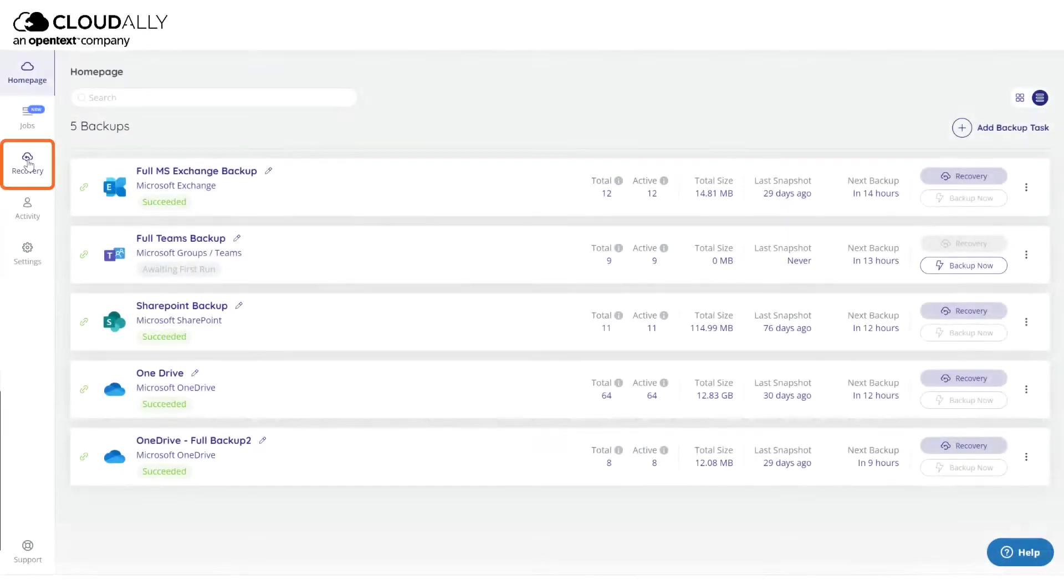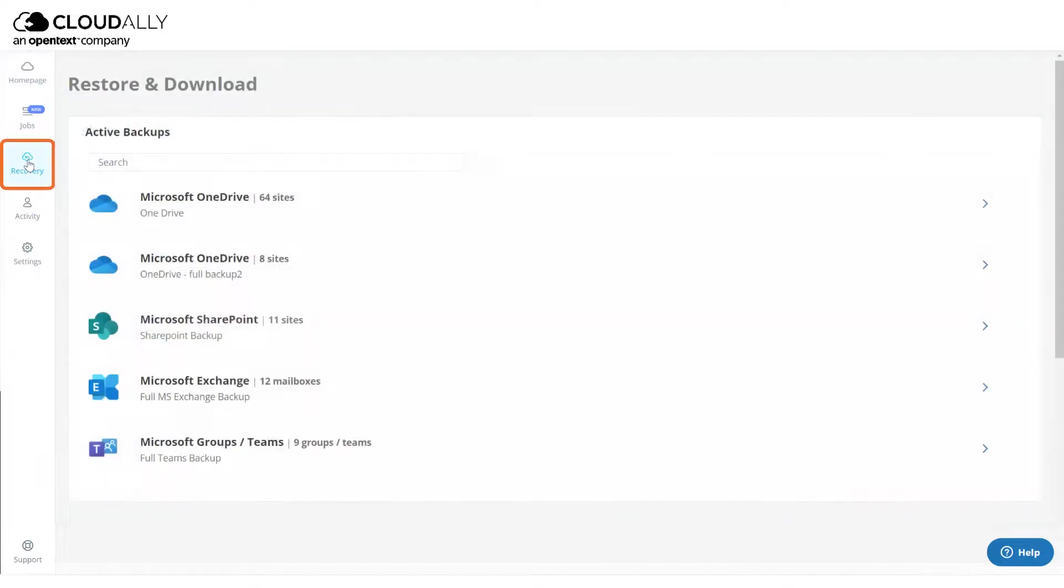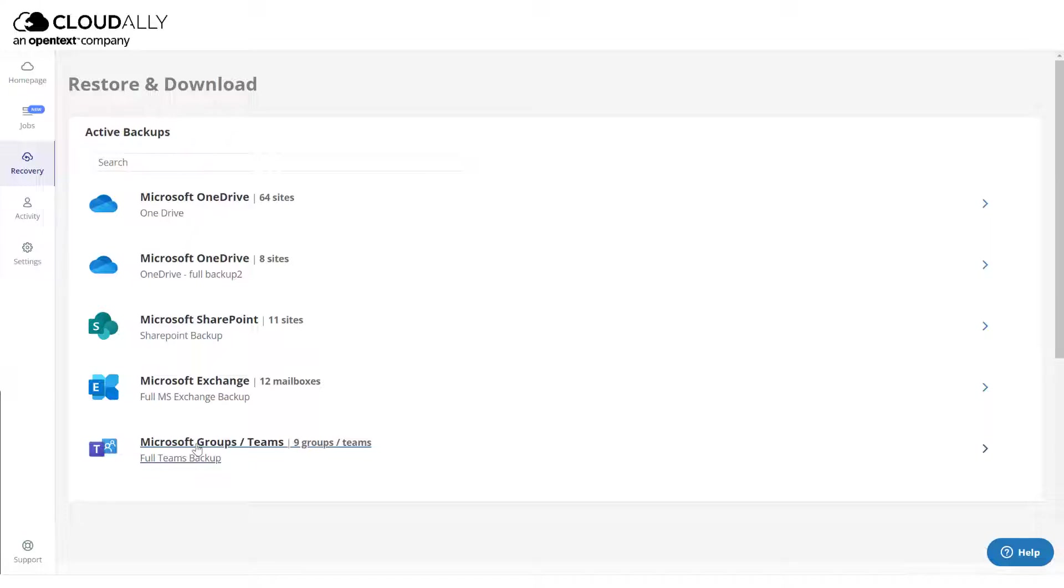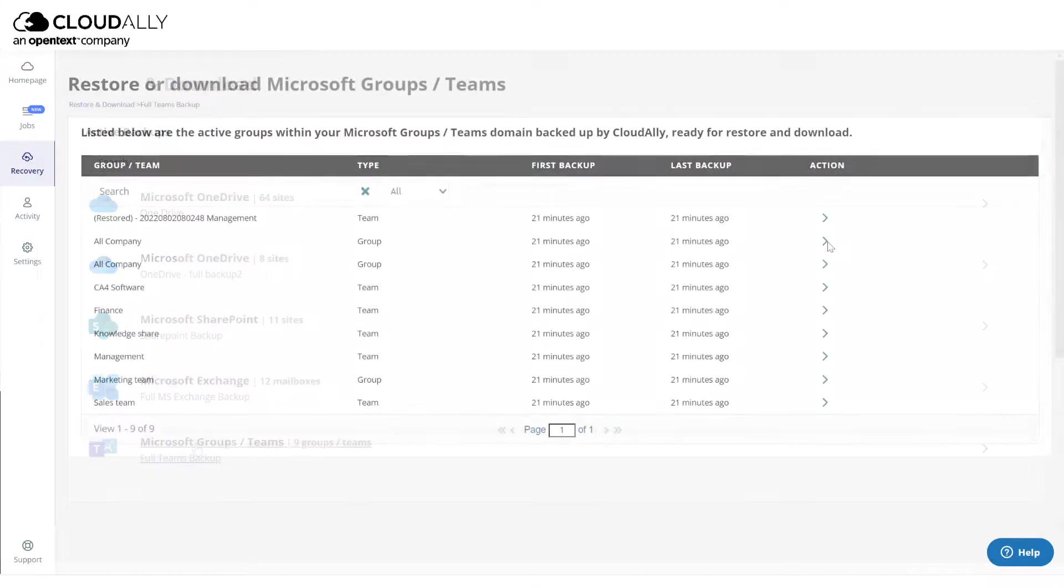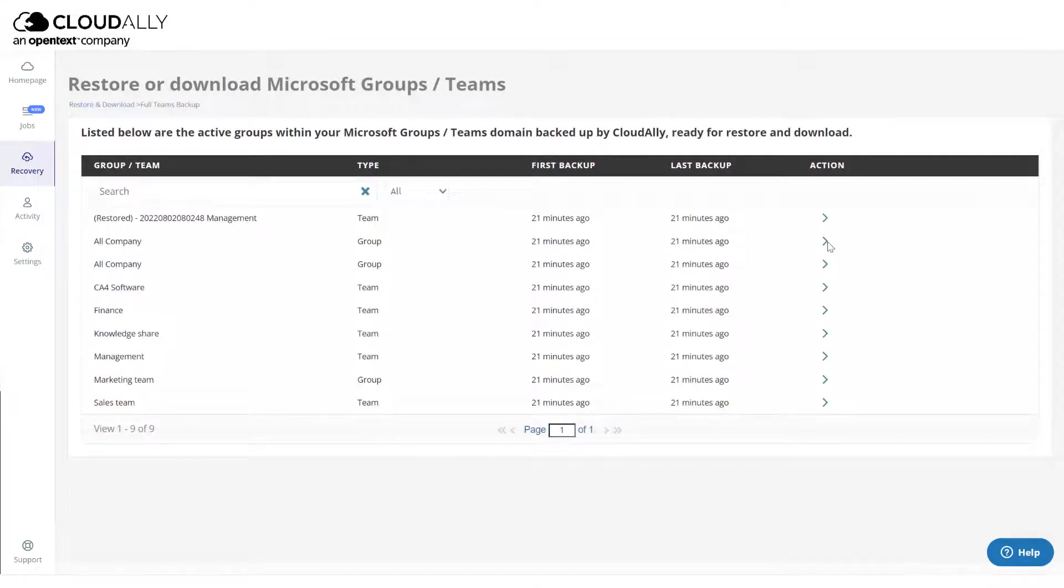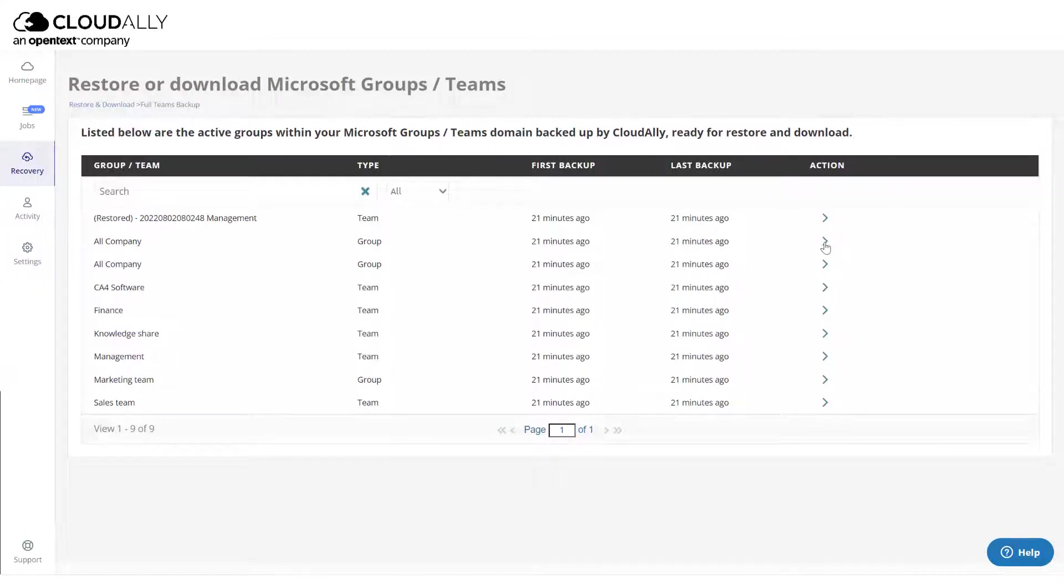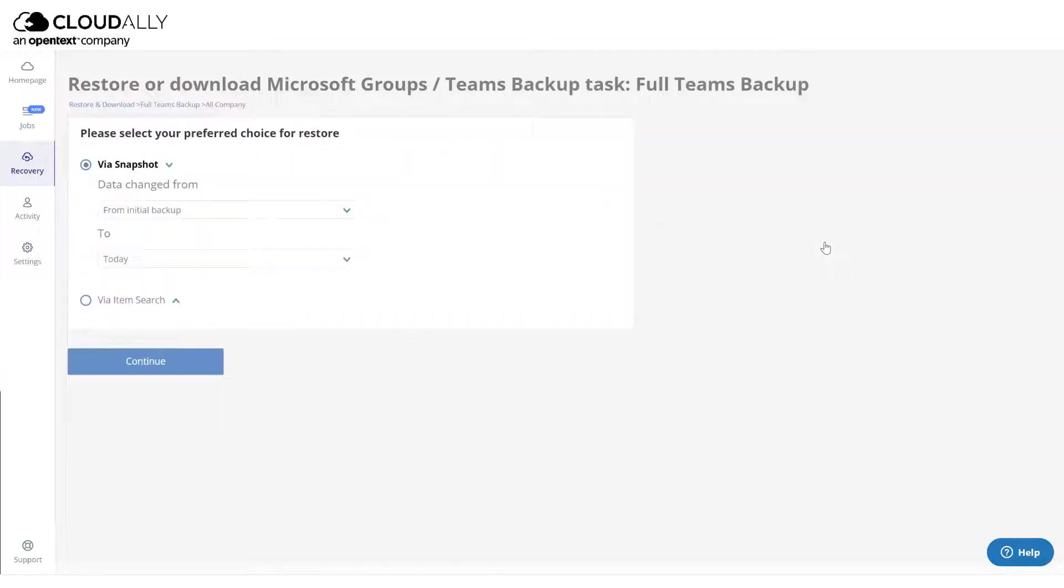Click Recovery from the navigation panel. The restore and download page is displayed with all your active backup details. Click the Microsoft 365 Backup task from which you wish to recover the data. Locate the group or team that you would like to recover and click the arrow in the Action column. Click Via Item Search.